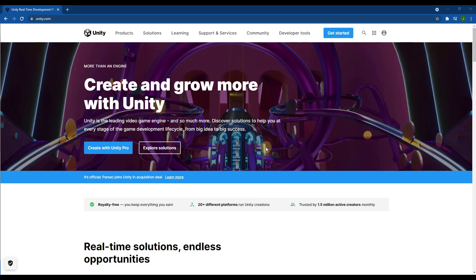Note that I will put timestamps at the bottom of this video. So if you are beyond the download point and you want to jump to the Unity point, just use the timestamps at the bottom of the page. First off, let's talk through how to download Unity.